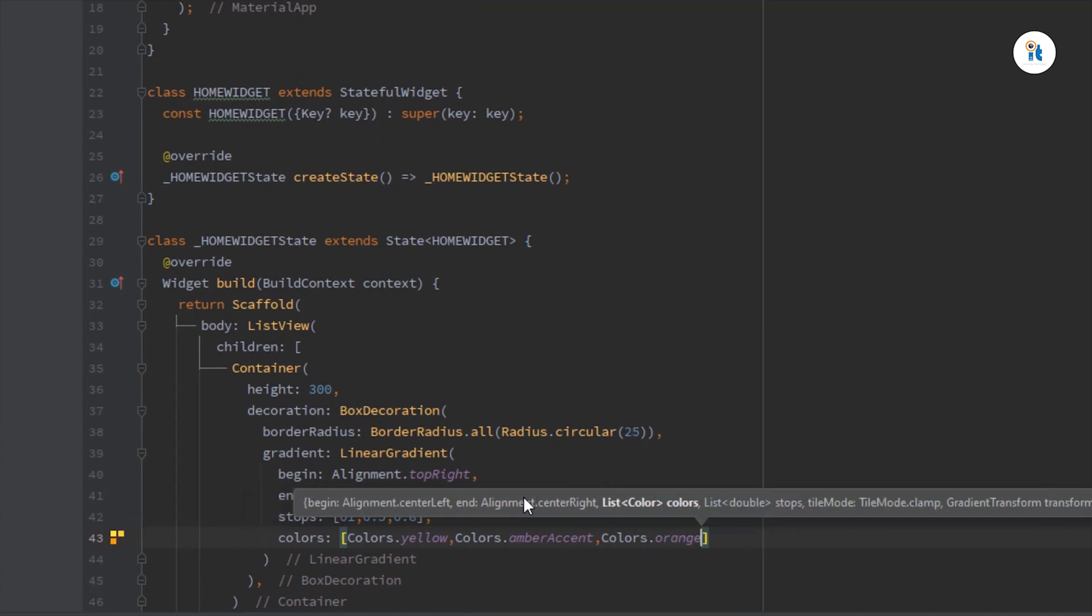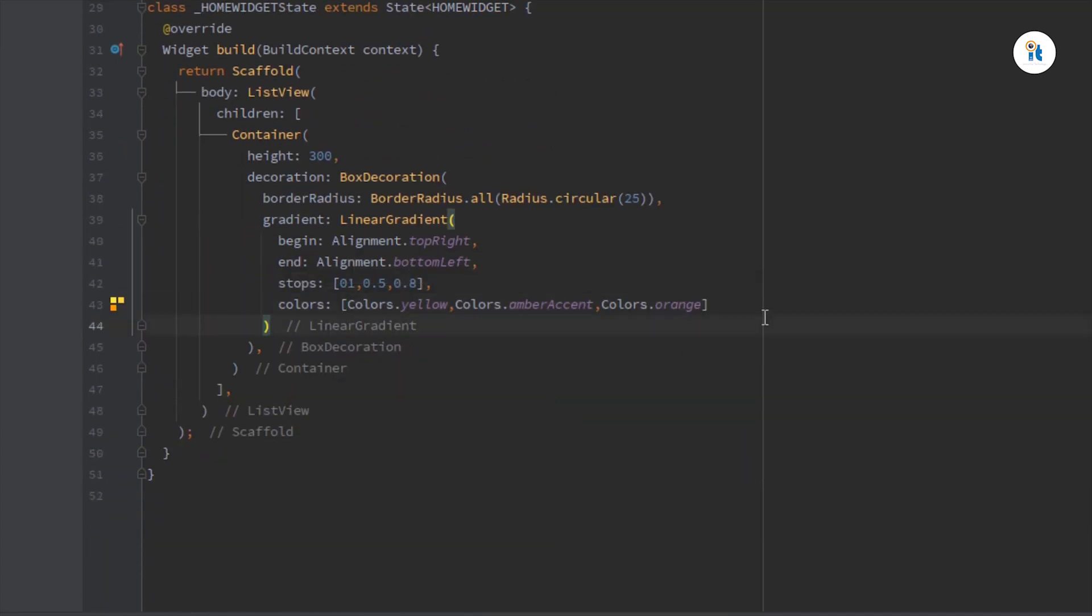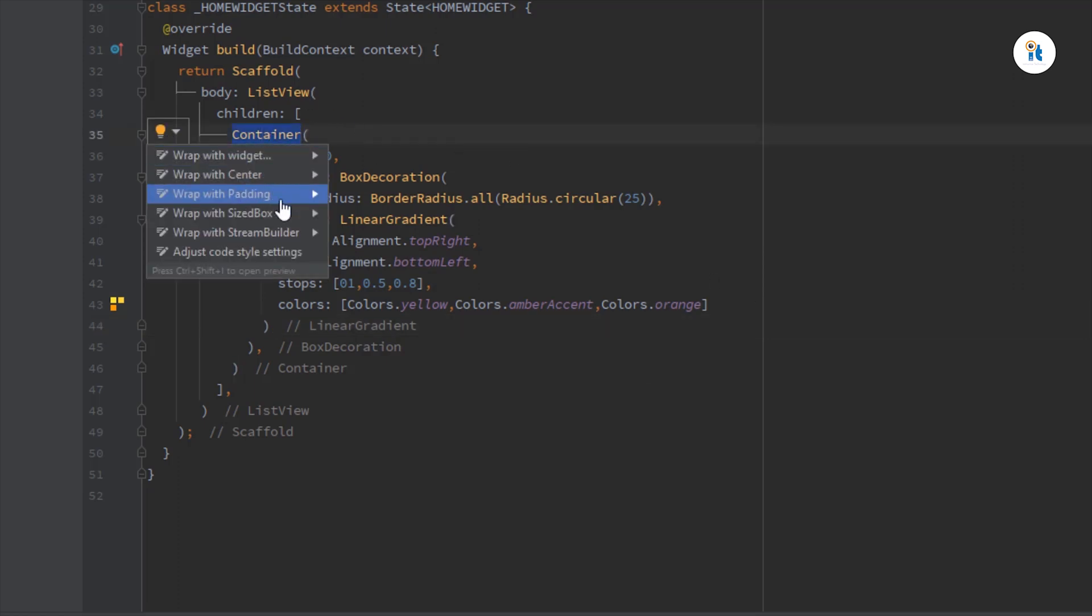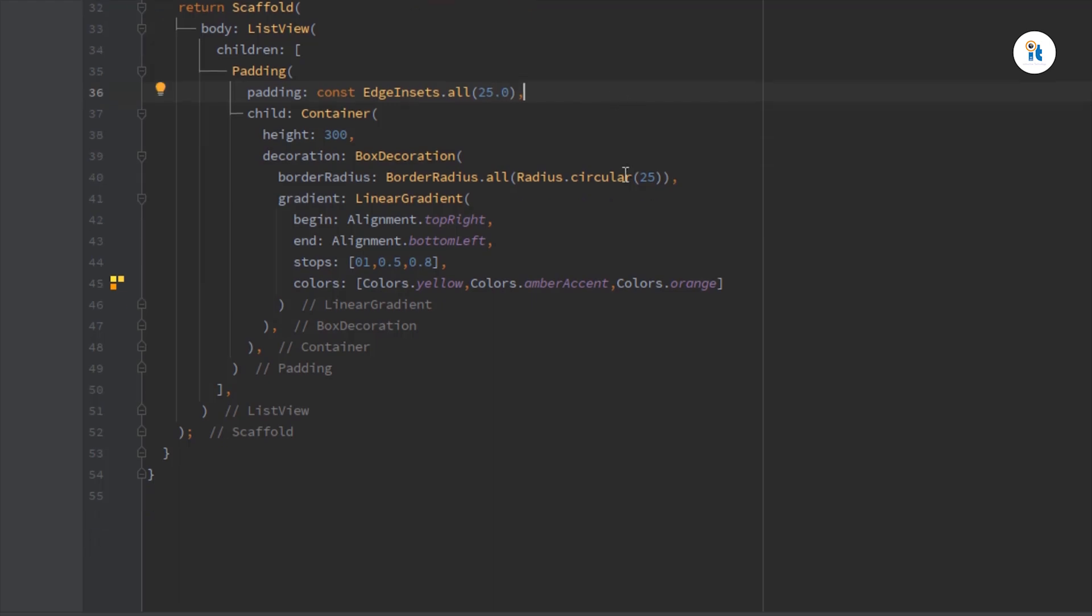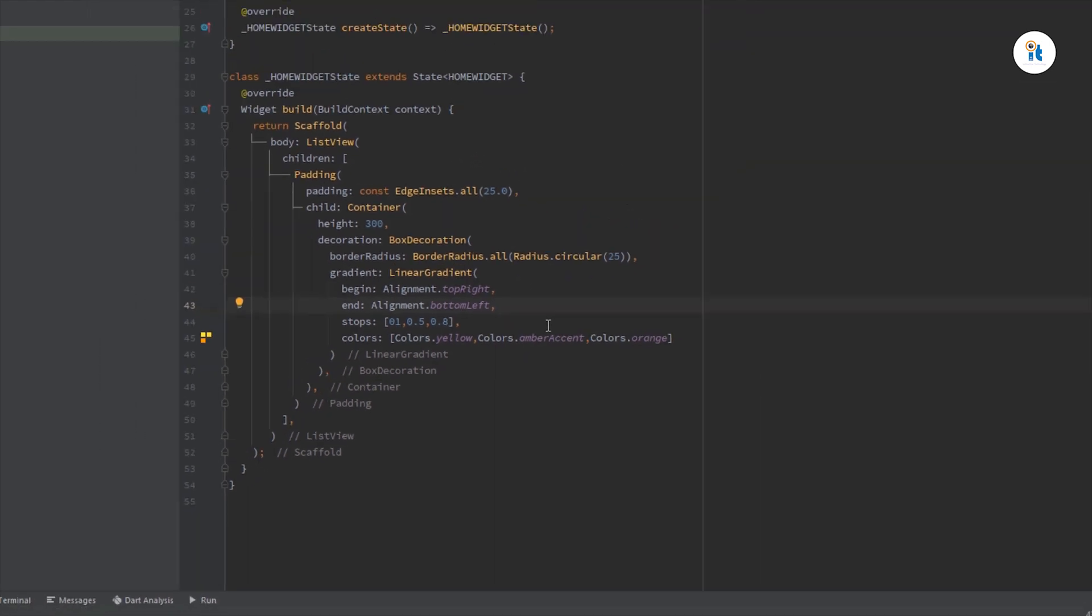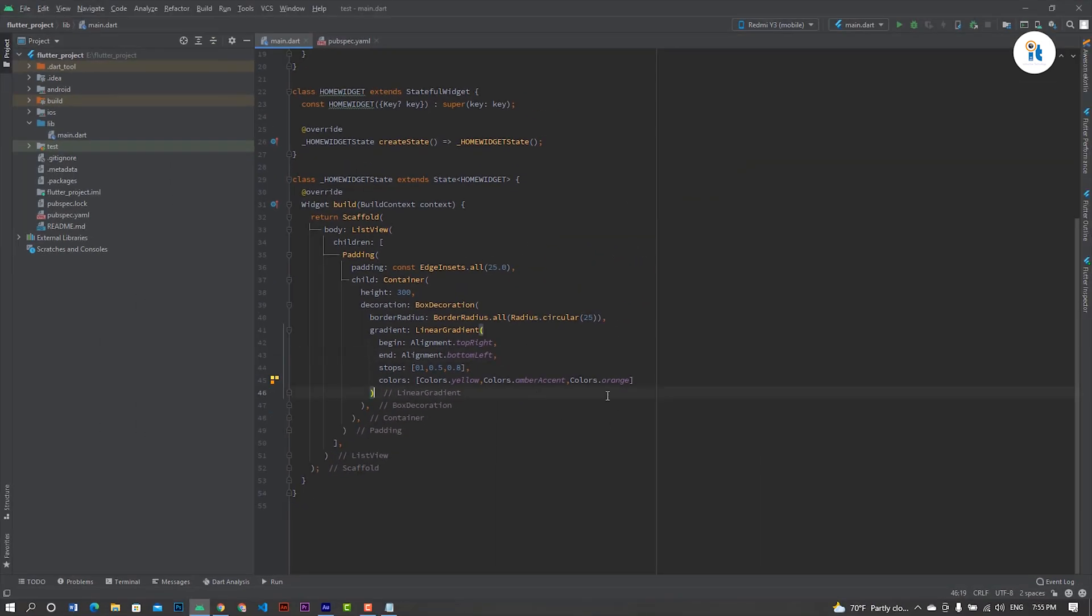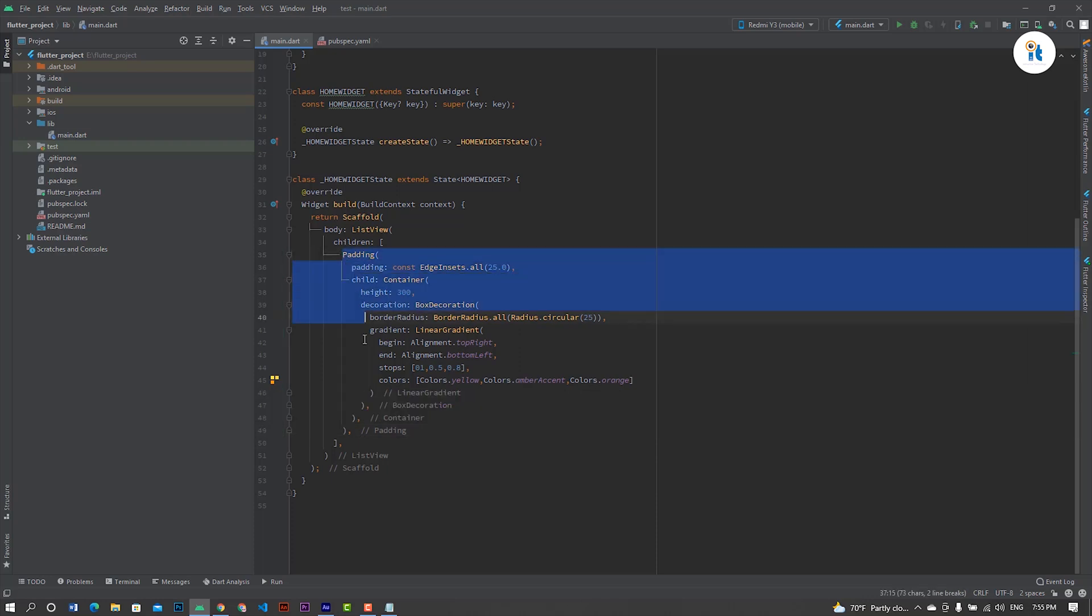Already created linear gradient. Now set padding to 25. Just copy this code and paste it.